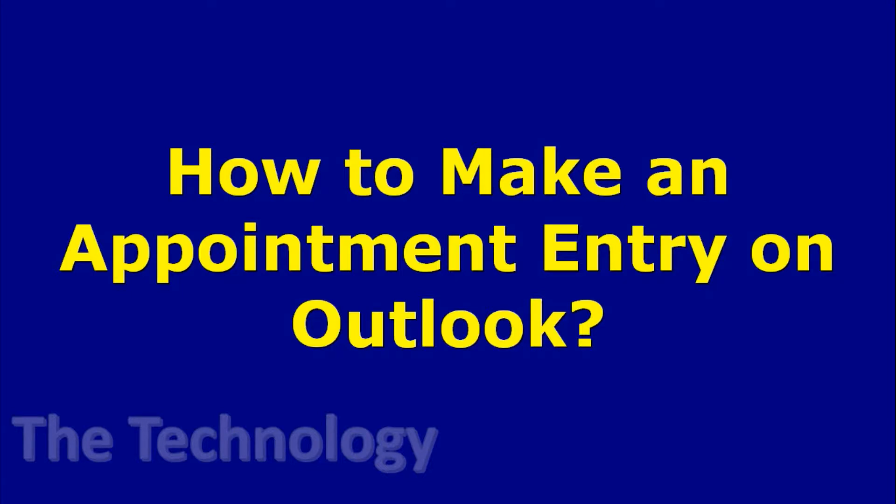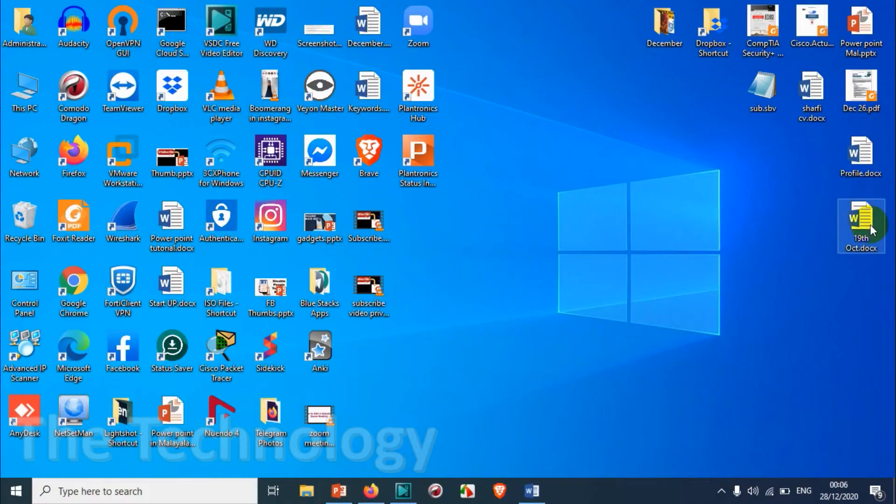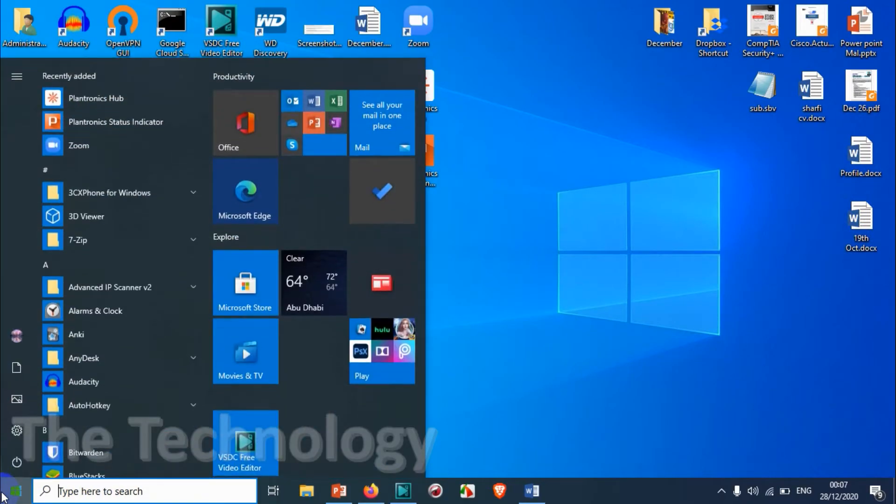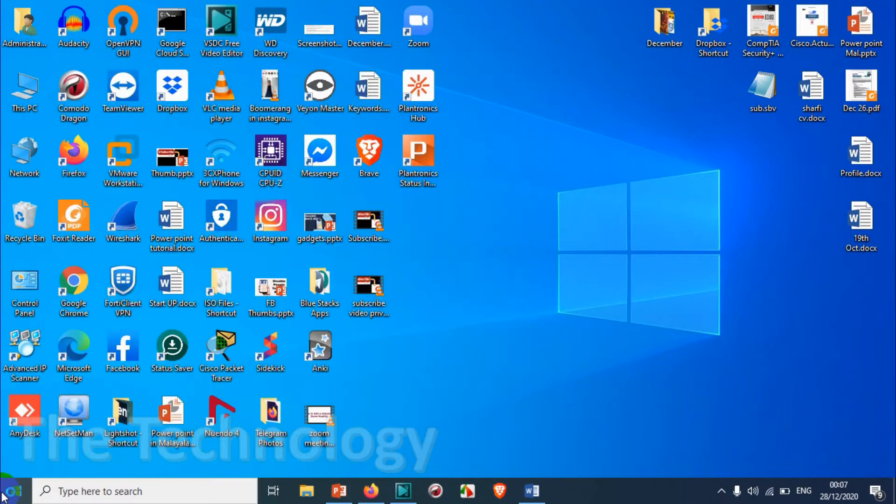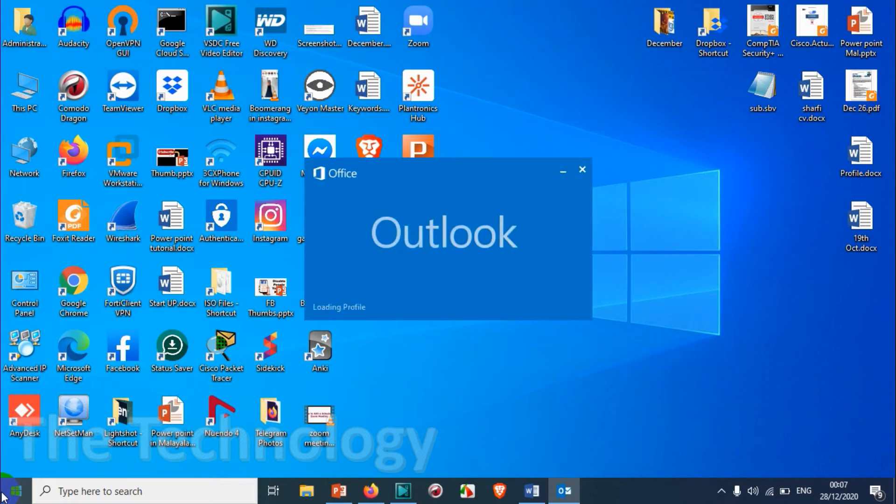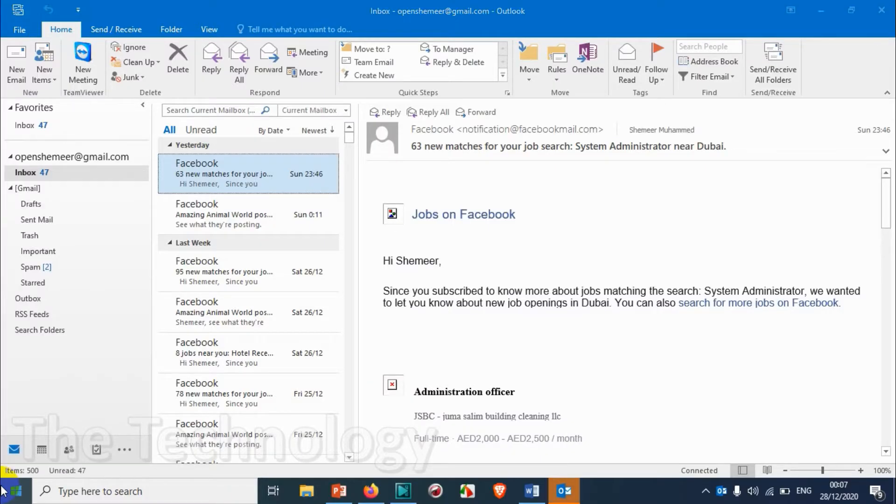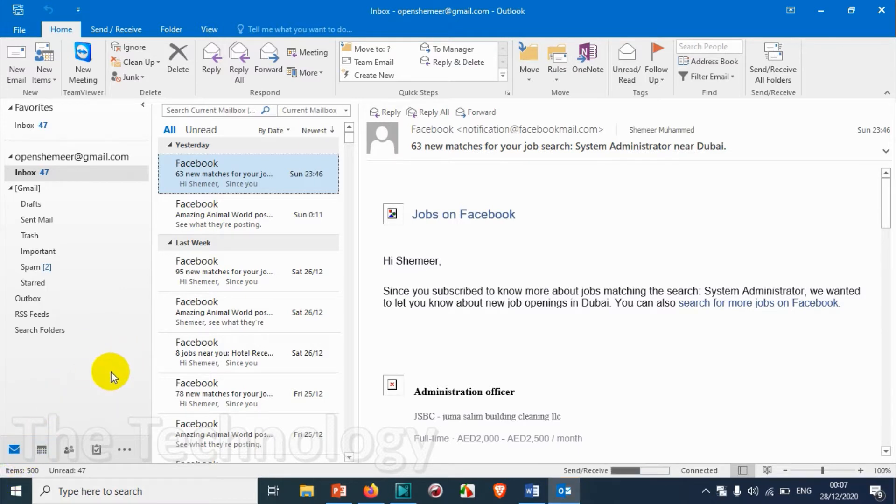Hello everyone, welcome back to my YouTube channel. In this video I'm showing how to make an appointment entry on Outlook. So let's open Outlook first. I'm using Outlook 2016 version, but you can follow the same procedure even if you're using 2019 or previous versions.